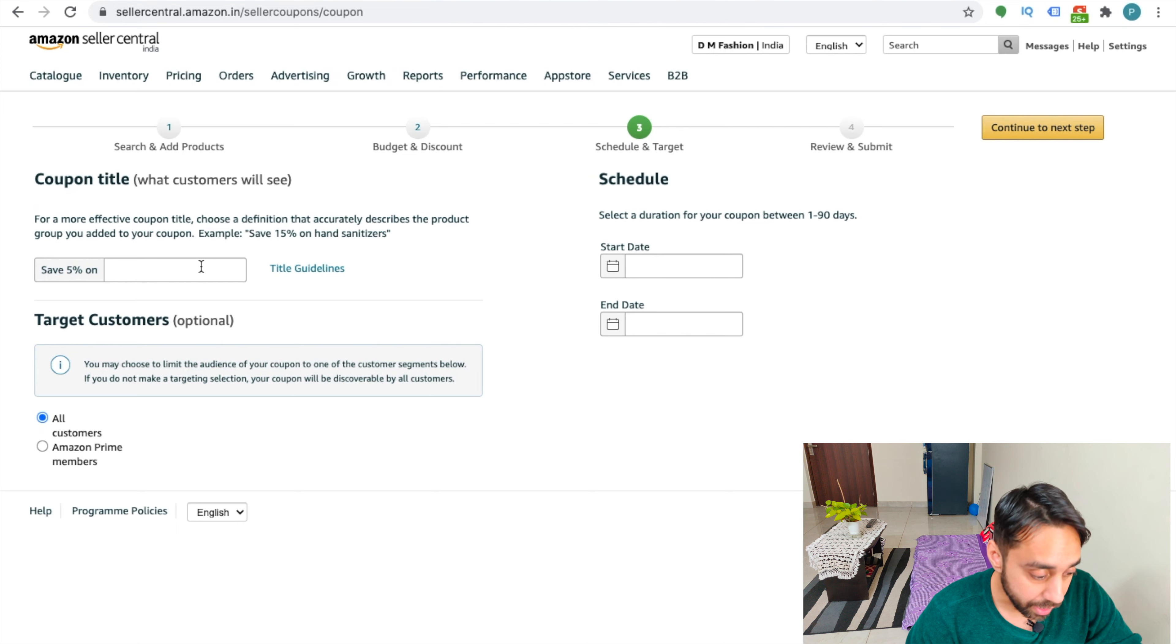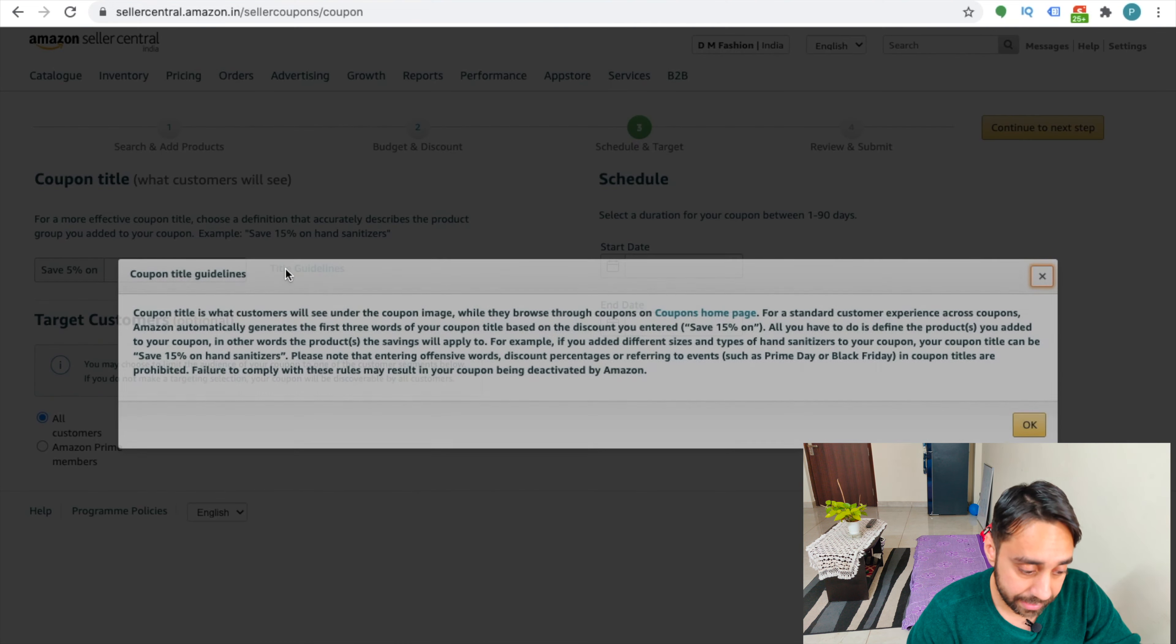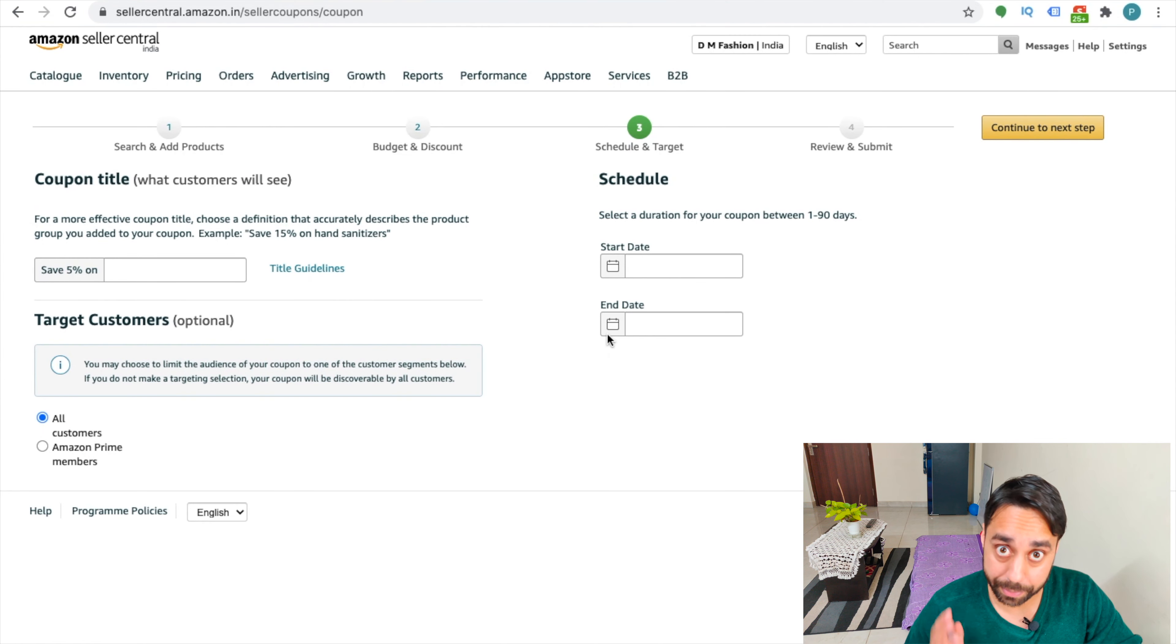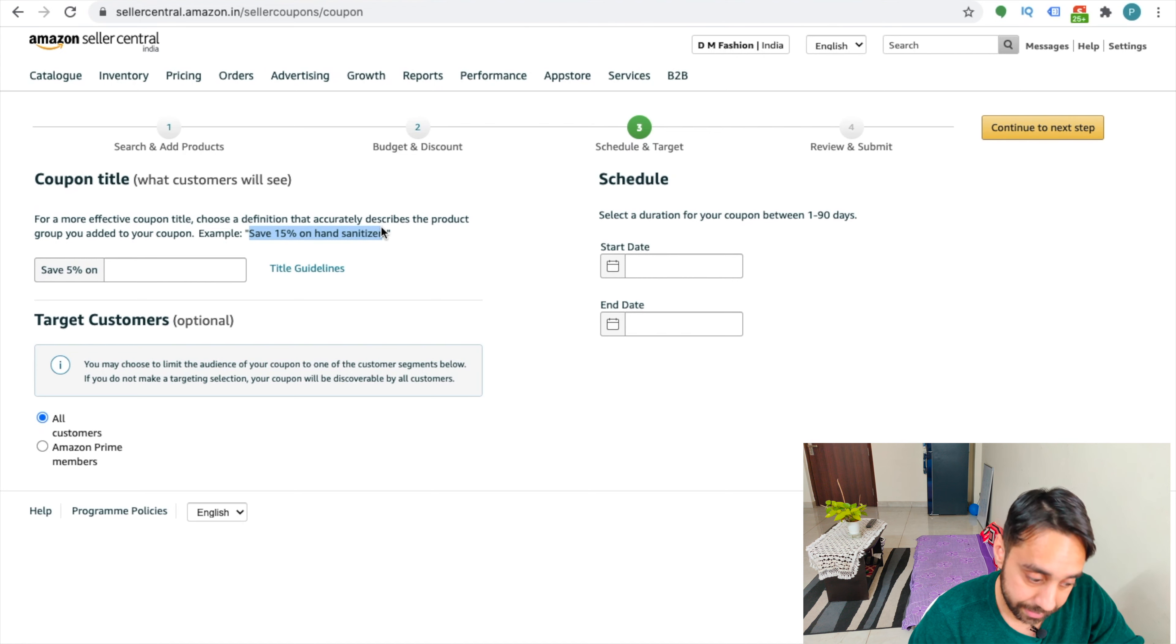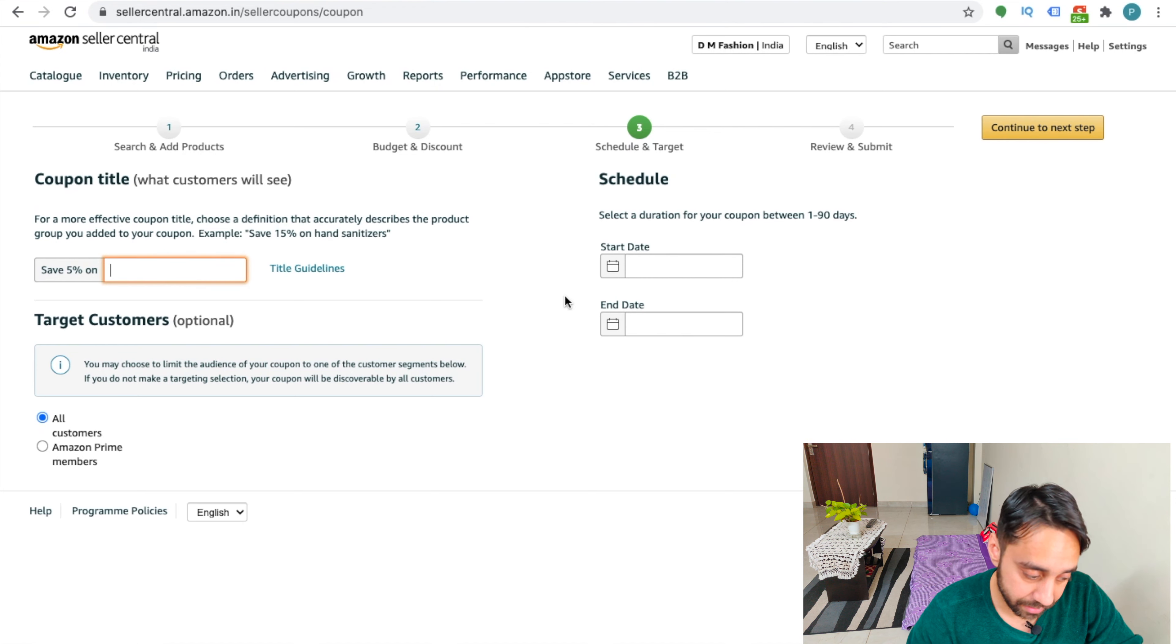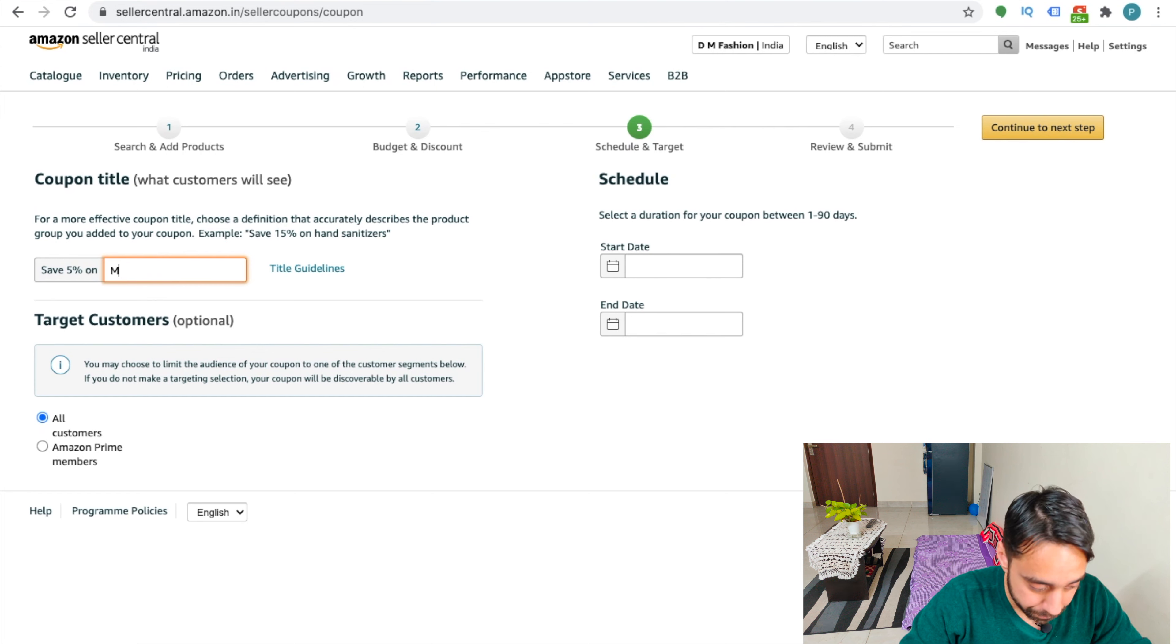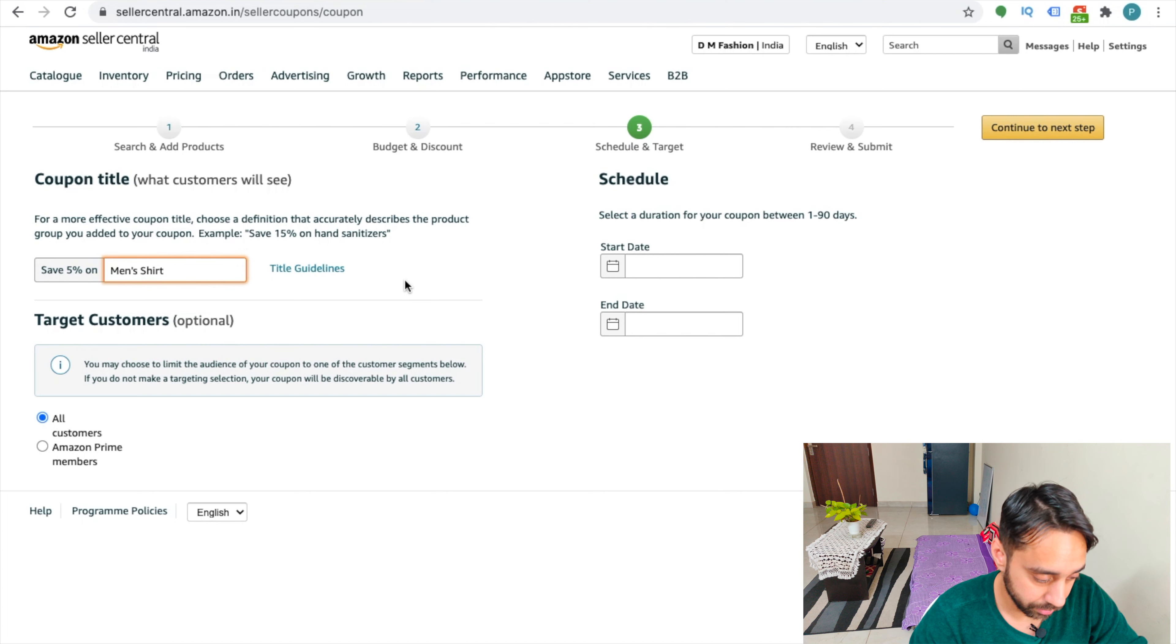So it asked me to give some title to it. OK, so let me check on the title guidelines. So you need to read the guidelines. So the best example you can see here, save 50% on hand sanitizers. So I can write it as save 5% on men's shirt.